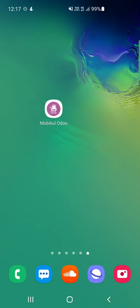You can see that I'm on the Android device right now. Before we proceed further, please do subscribe to our channel and press the bell icon to receive the latest updates, and if you find this video helpful then do kindly give it a thumbs up. I've installed the Odoo mobile app from the Google Play Store and I'm on the home screen of my Android device.